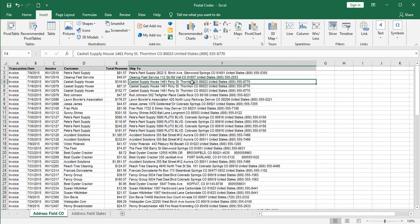We'll do a simple example and then a more difficult one. This is the simple one. If you look closely at these addresses, you'll notice they're all in Colorado — notice the capital CO. For any state in the United States, all zip codes begin with the same digit. In Colorado, it's the digit 8. What we have in common across all these addresses is a space, CO in capitals, a space, and then an 8. That's what we're going to use to pluck out the zip code we need for our map.